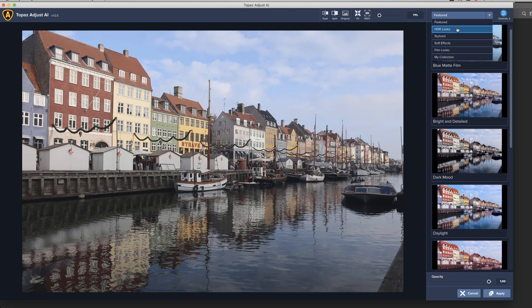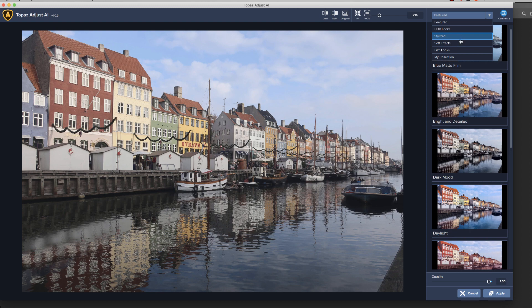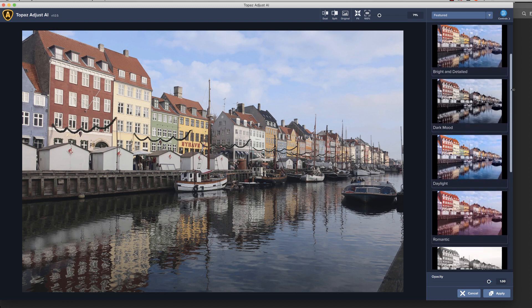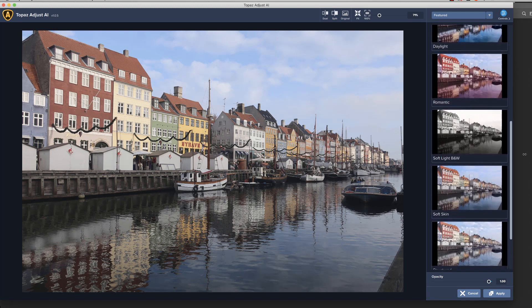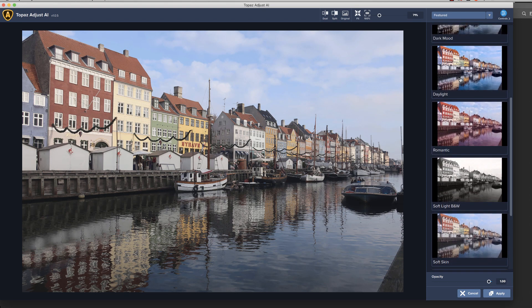And down here are your presets where Topaz kind of gives you a variety of different looks at what it could do to this image. There's featured, there's HDR stylized - all different, pretty self-explanatory for the different looks. I certainly encourage you to dig through those and take a look at all the options. But we're going to start out just looking at the featured, and you can see it has a whole bunch of them that you can very easily just decide that you like one of them, click on it and apply it, and pretty much you're back into Photoshop.